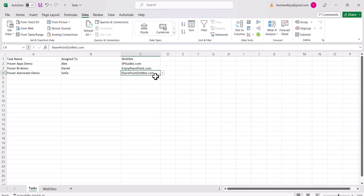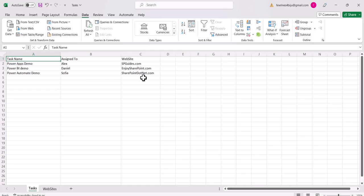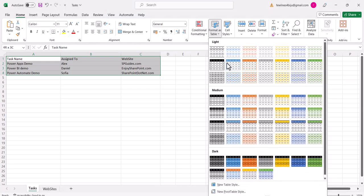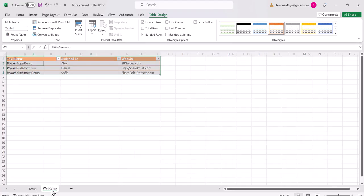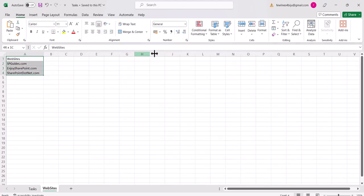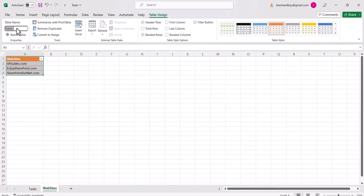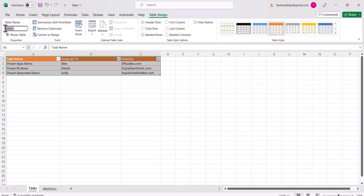To create a PowerApps app using this Excel, we need to format the data as tables. Select the data, go to Home tab, click 'Format as Table', confirm it has a header. Do the same for the websites sheet. Name the second table 'websites' and the first table 'tasks'.